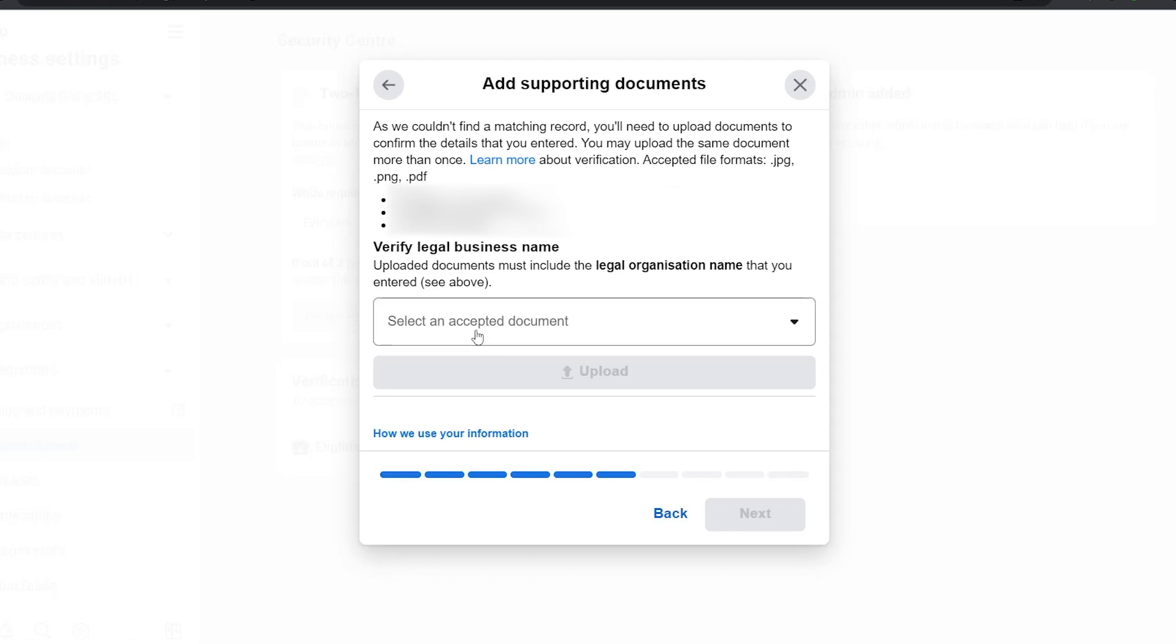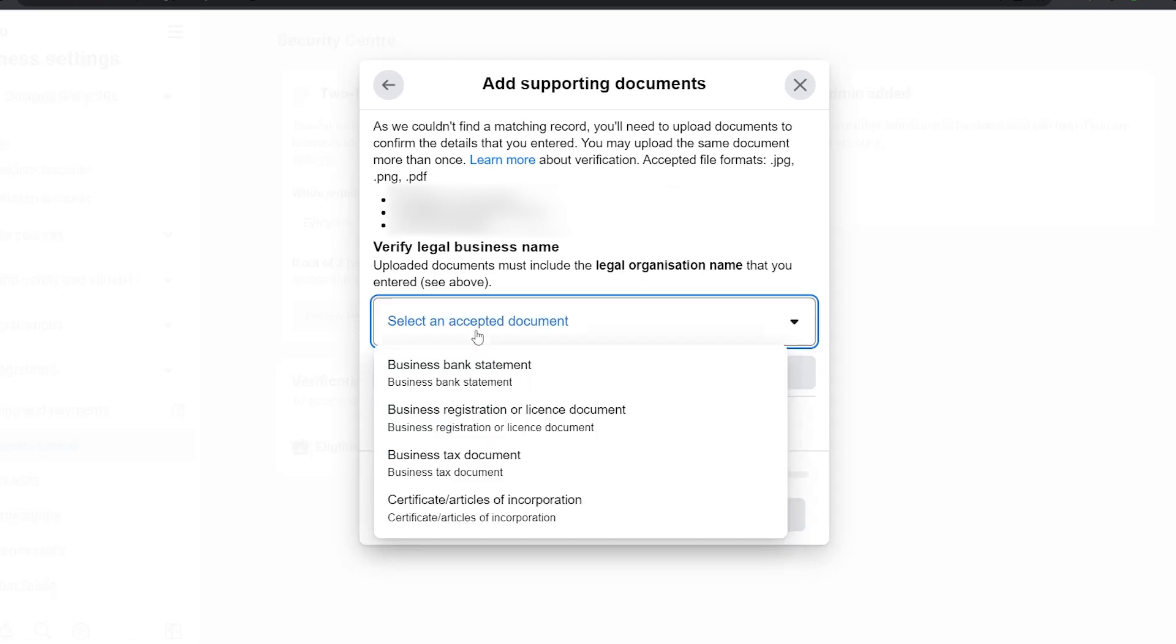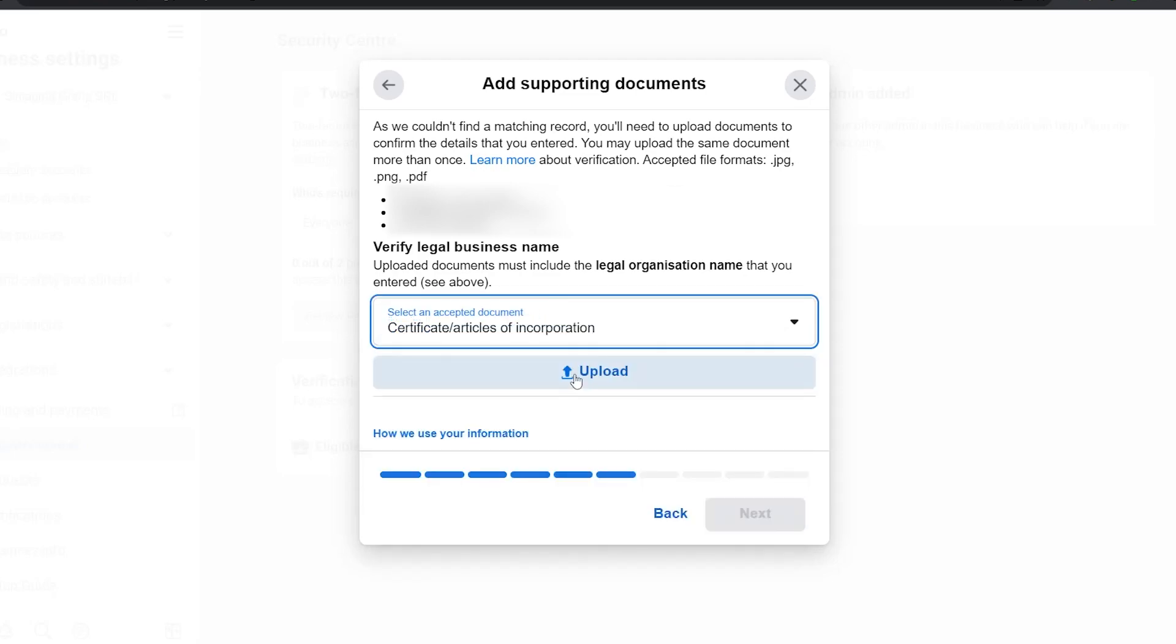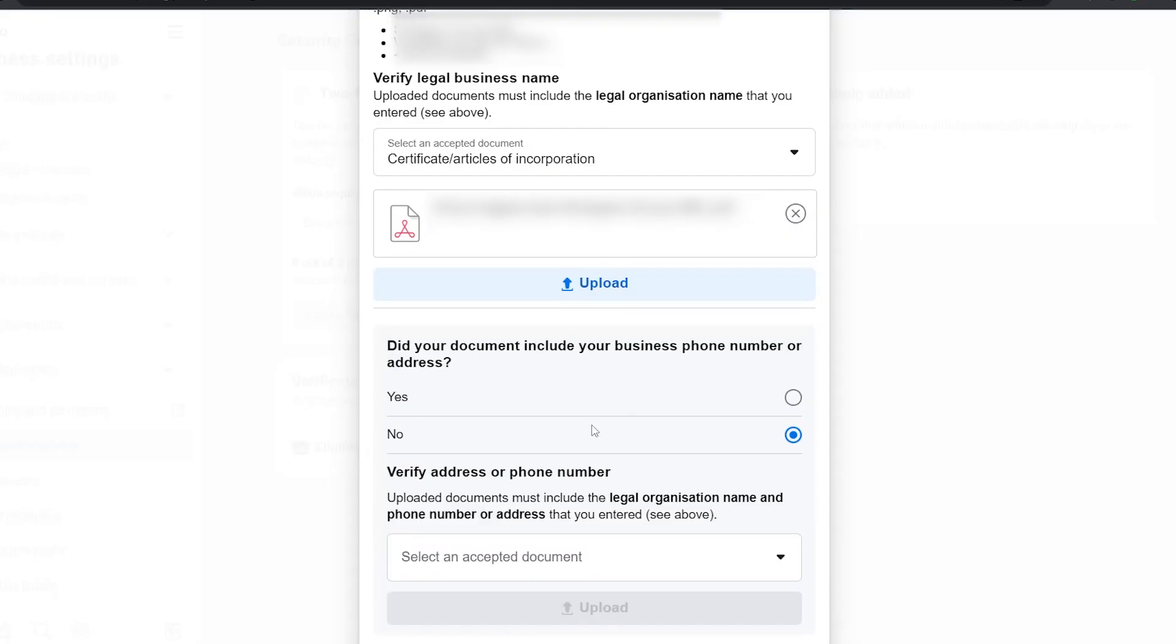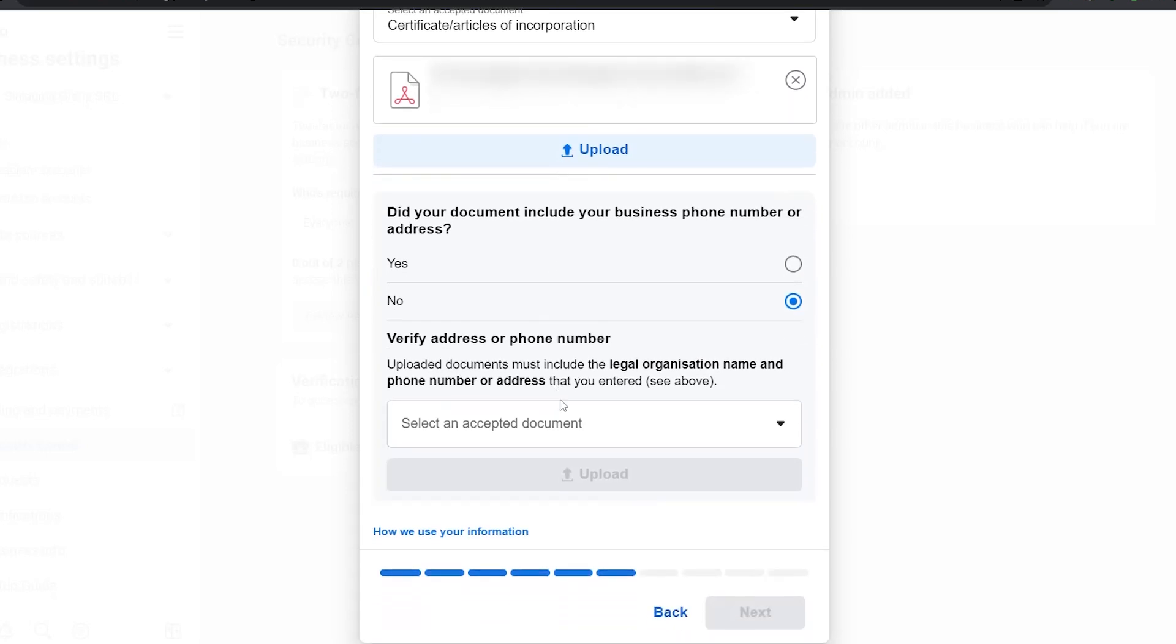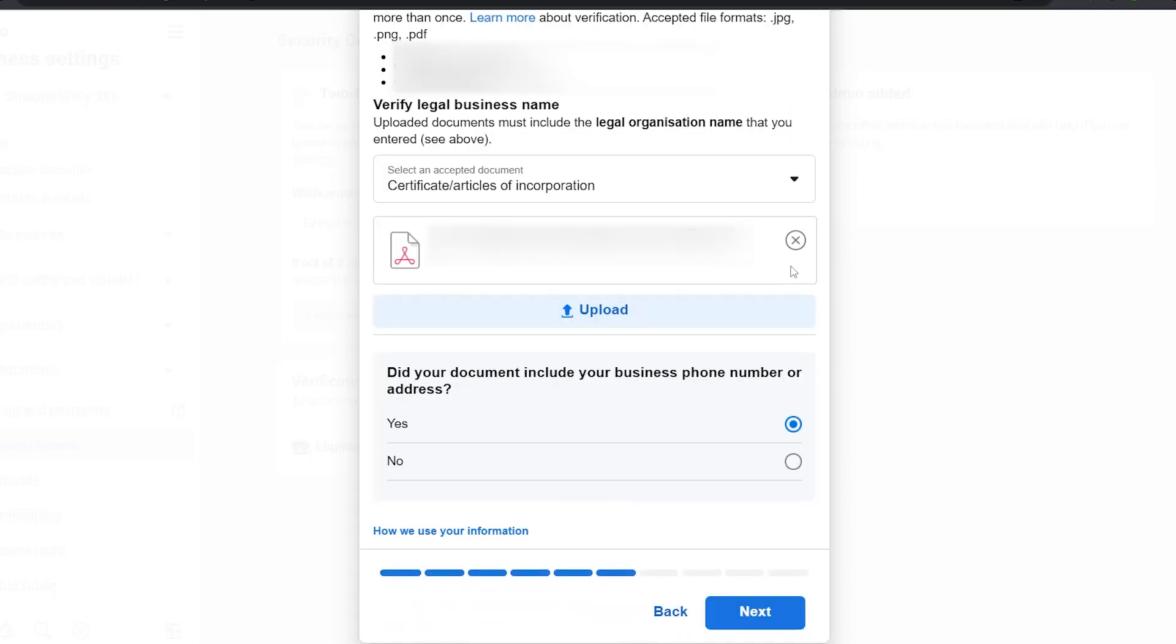Okay, I'm going to select an accepted document. In my case, certificate of incorporation. I'm going to upload it. In my case, the certificate of incorporation includes the phone number or address, so I'm going to click yes.